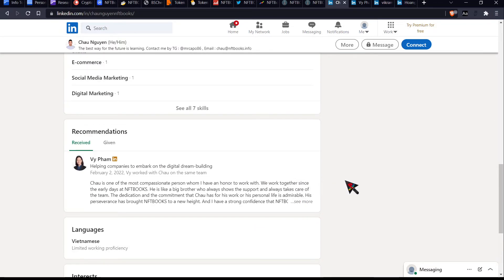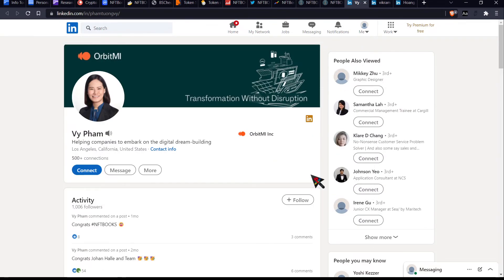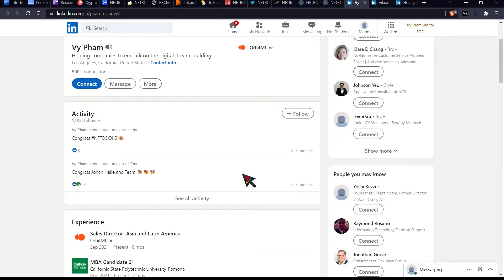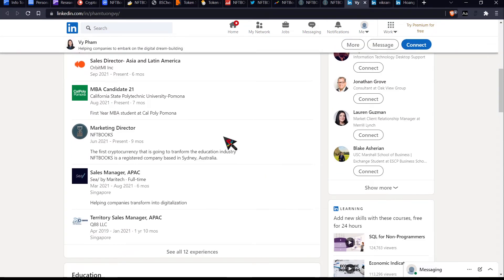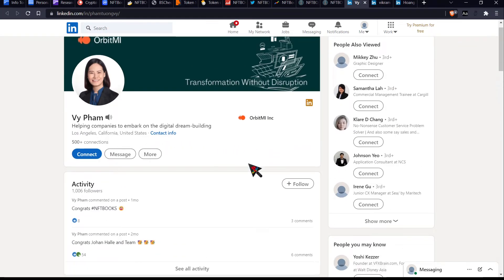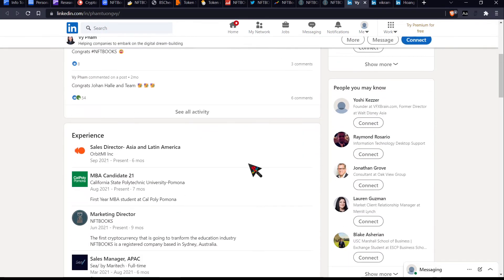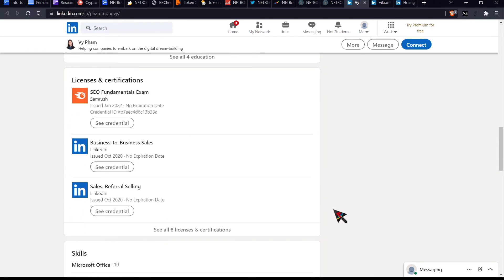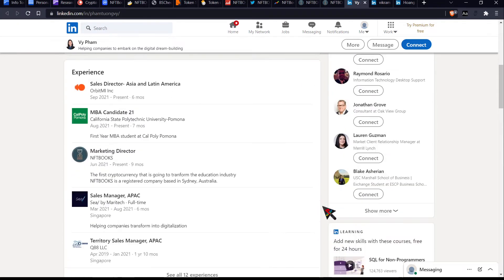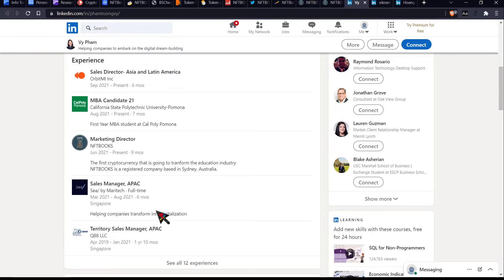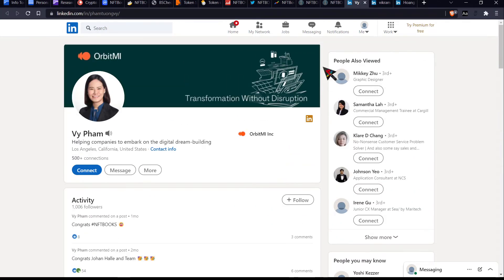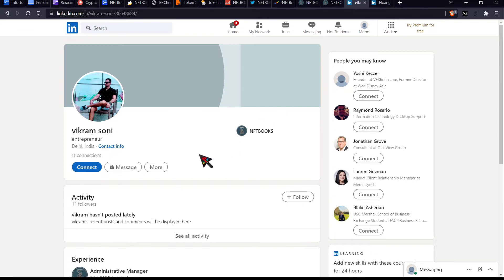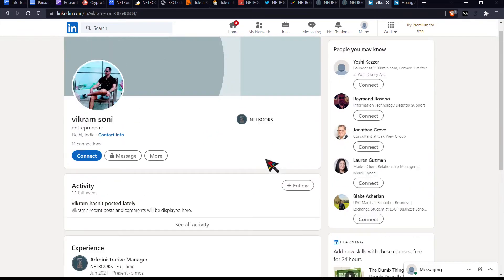And we have a comment by Vi or V, V fam. Oh, we can have a listen to it. Her name is V. Cool. We now know how to pronounce it. So she looks pretty experienced. I mean, she's got over 500 connections, which is cool. She's been doing a whole bunch of things, very go get a type of lady from what we can see. And she's currently the marketing director of NFT books and she's been a sales manager as well as sales director. So I think that's, I think that's pretty cool. She's probably one of the most transparent people on all of the NFT books people.